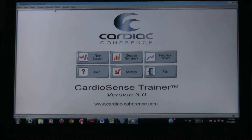Hello, this is Sheikh Jalal Ahmed again. Now I'm going to do a very short orientation on the CardioSense trainer software, also known as cardiac coherence.